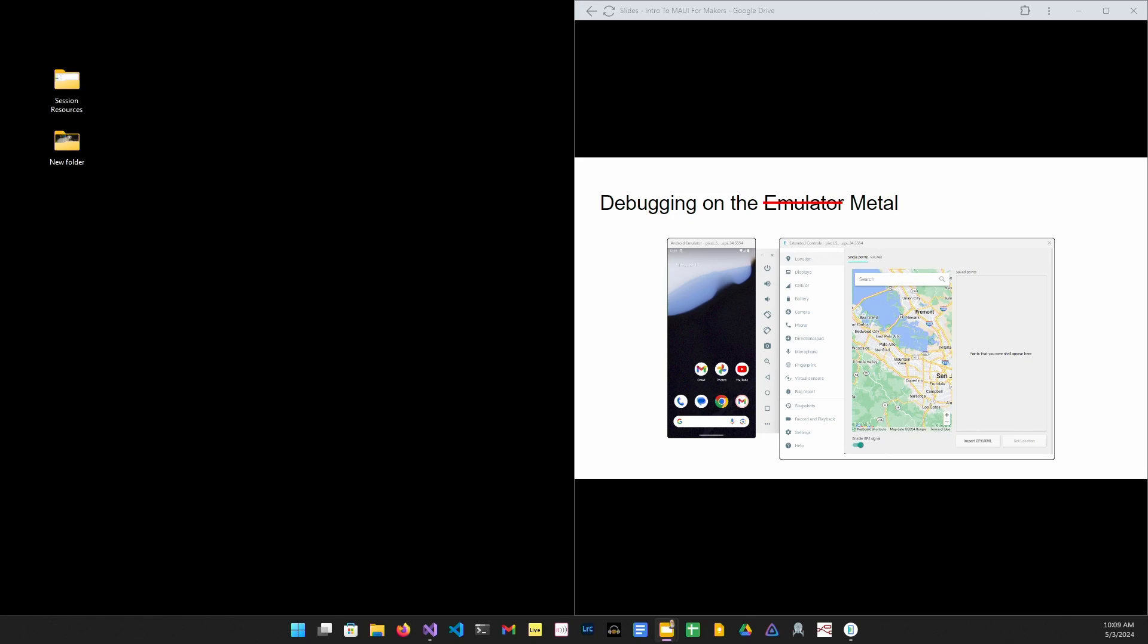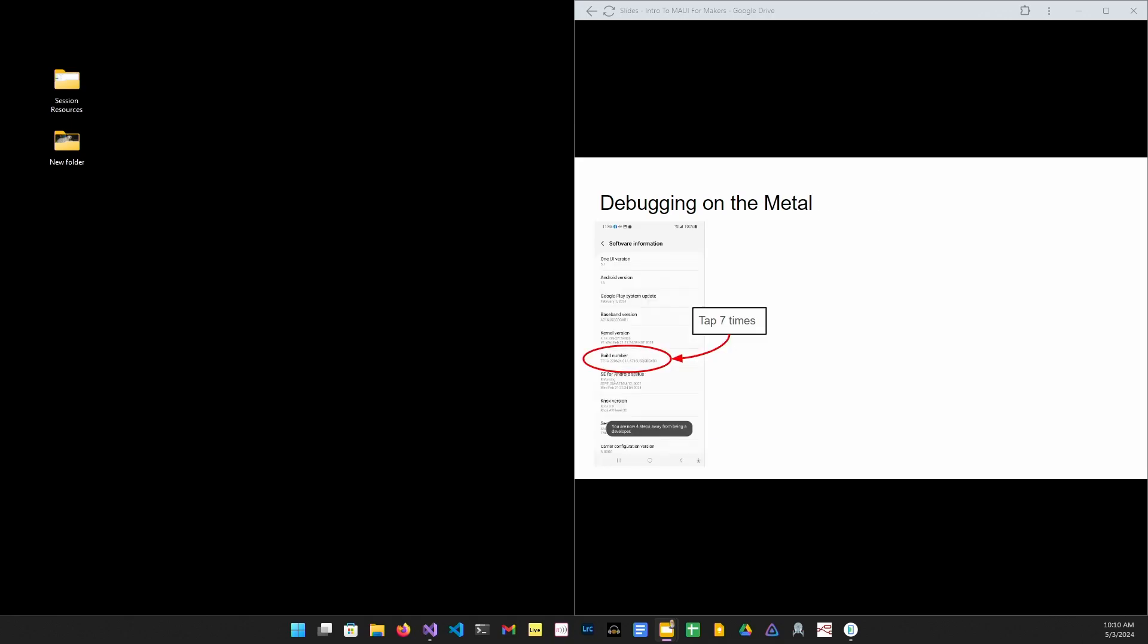We are going to debug on the metal. We're going to, instead of building a distribution, copying the APK file over to the device, installing, loading, running, determining that something doesn't work and go back, we're going to tether our device to Visual Studio and debug on an actual device.